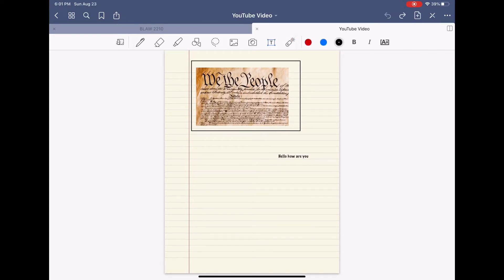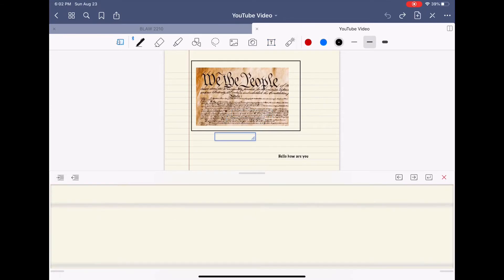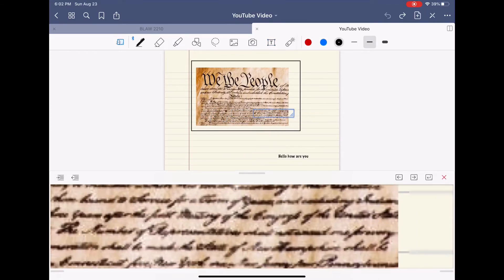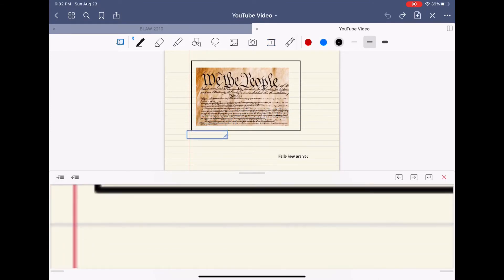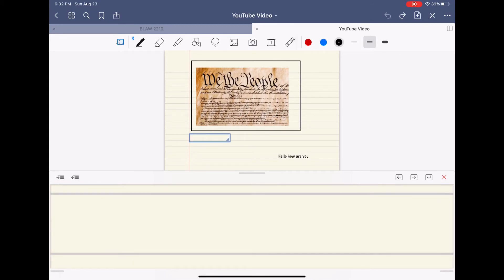This is my favorite function that GoodNotes has to offer and it's on the far left of the toolbox and it is a magnifier. As you can see here, I'm moving around this blue box and this blue box essentially just magnifies everything on the screen and really helps with your handwriting to be more precise and organized.